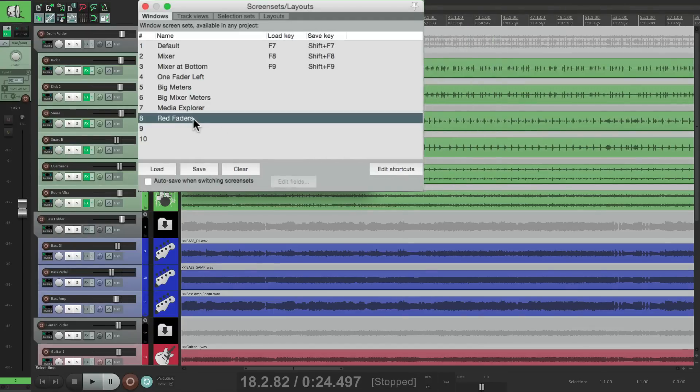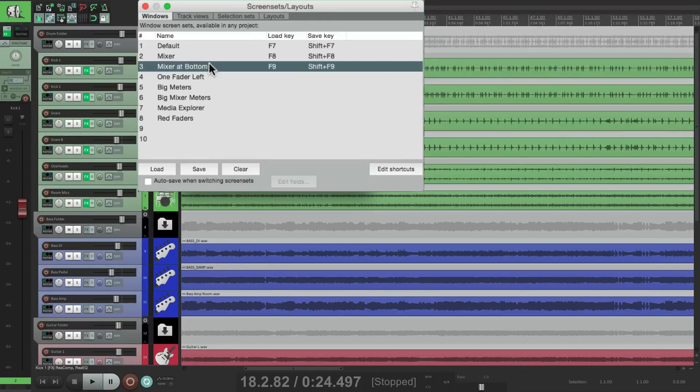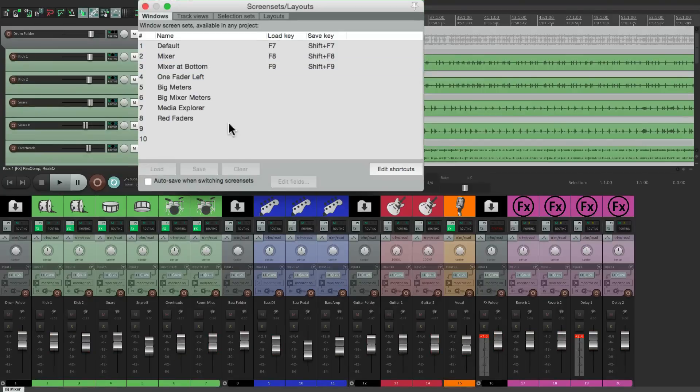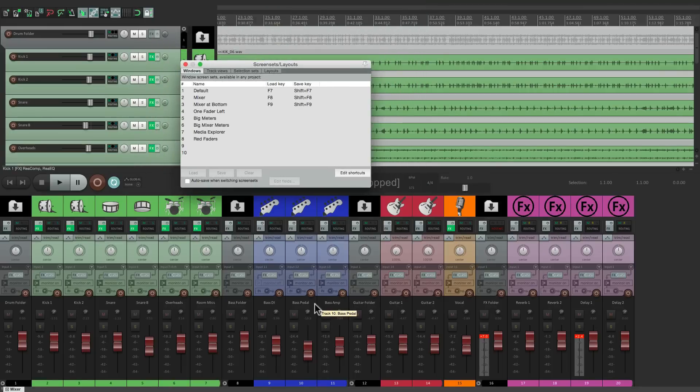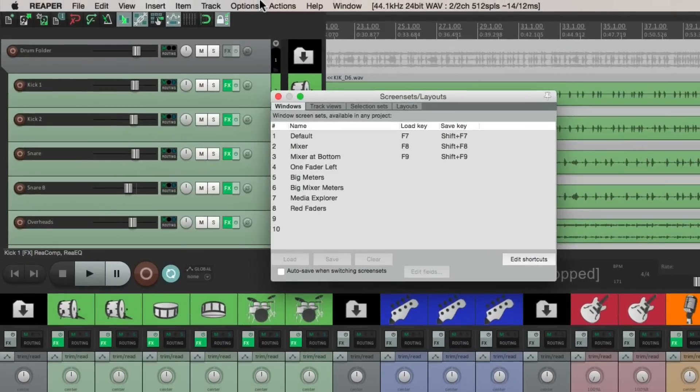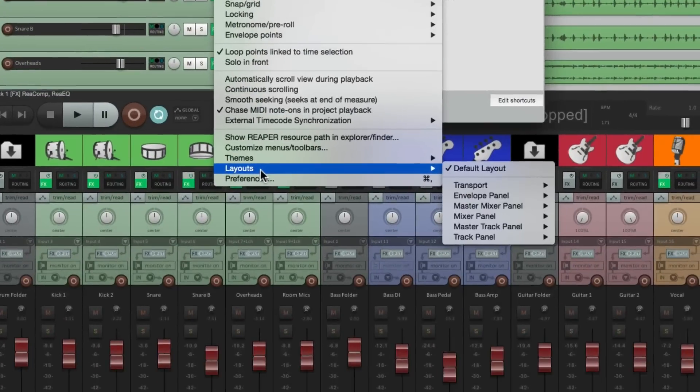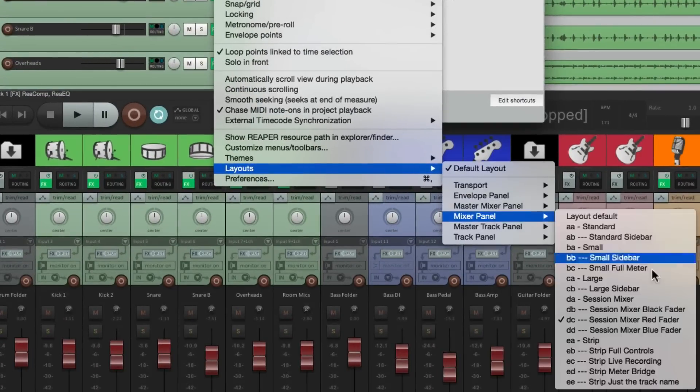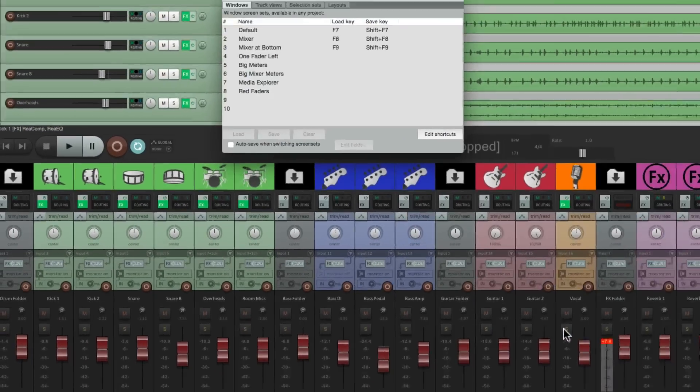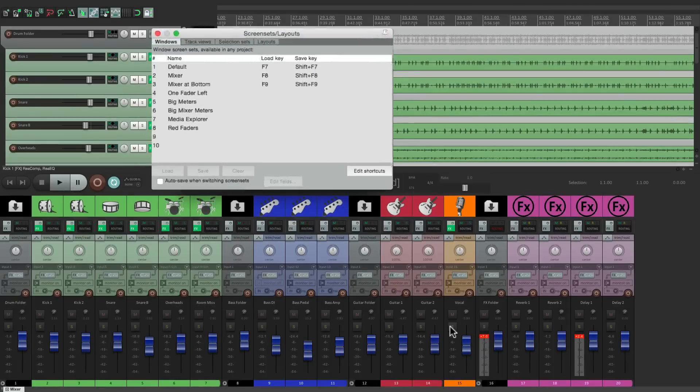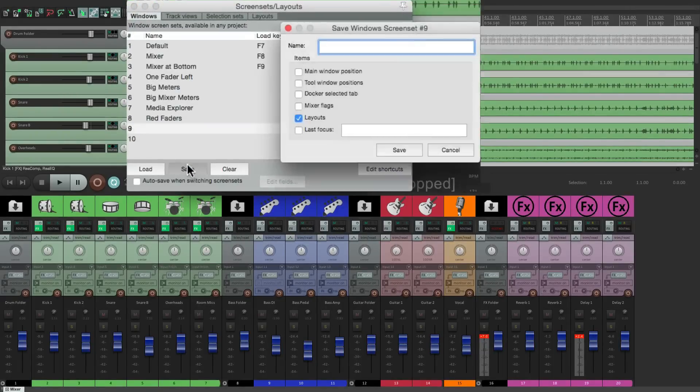So double click this one, change the color of that fader. Let's do the same thing with the mixer at the bottom. Choose it here, choose the red faders. Now the red faders are at the bottom. So we could use that for any of the parameters. Let's change it to the blue faders. And let's just save that, again just this parameter.